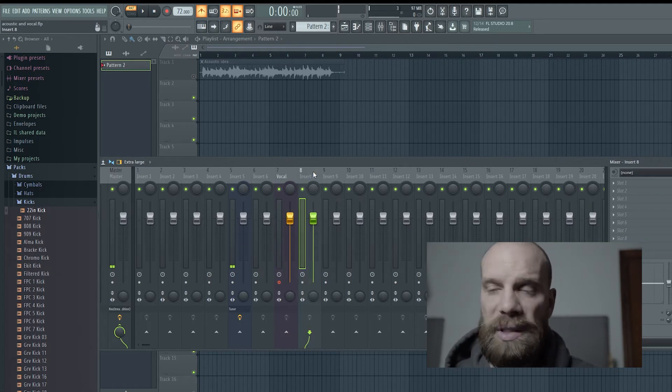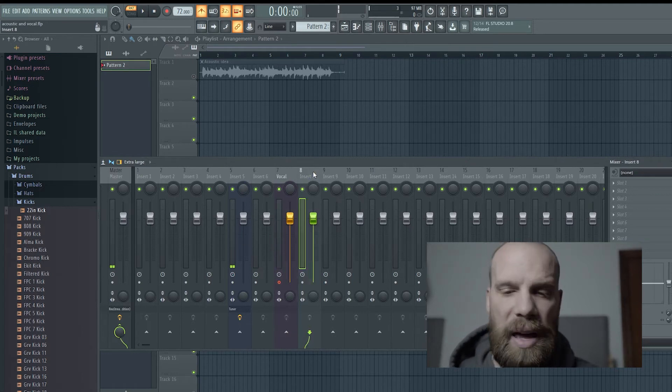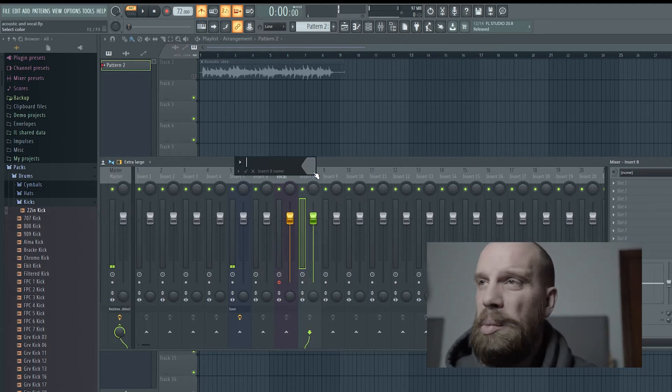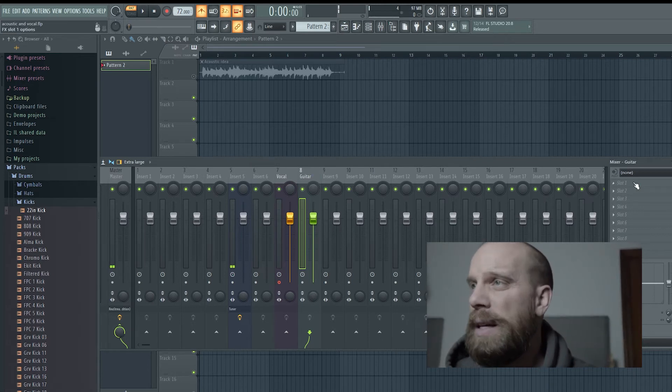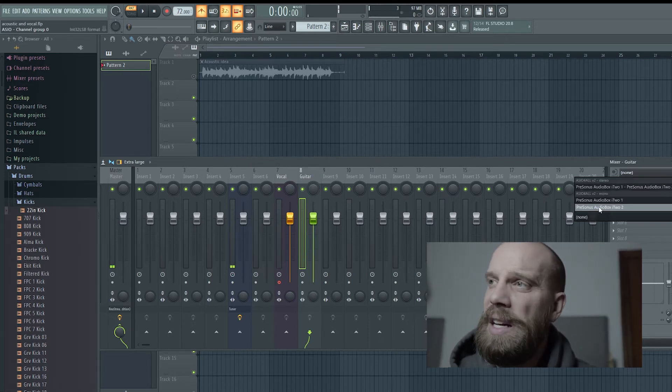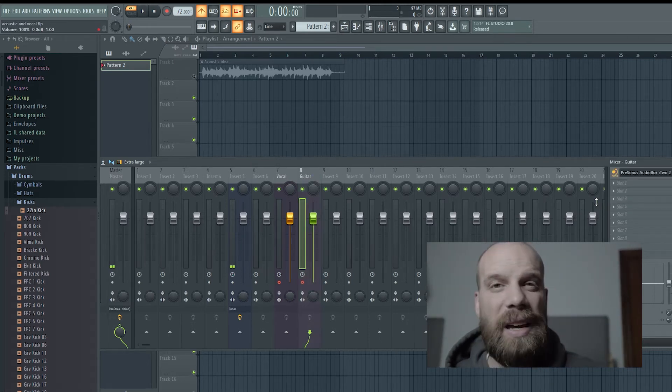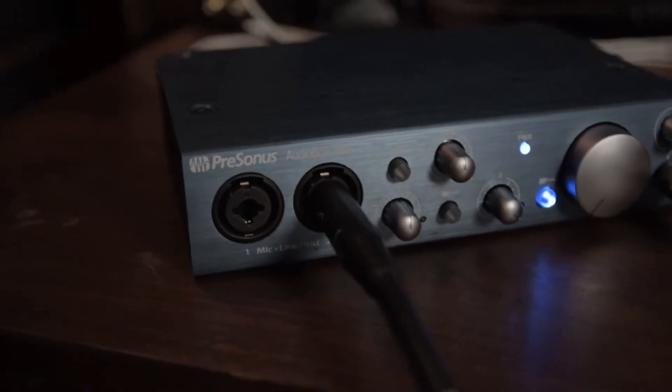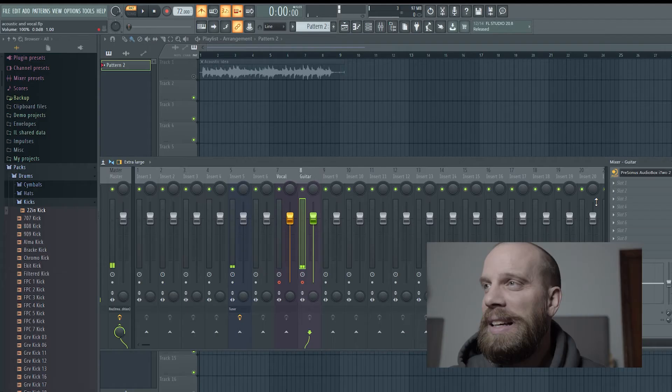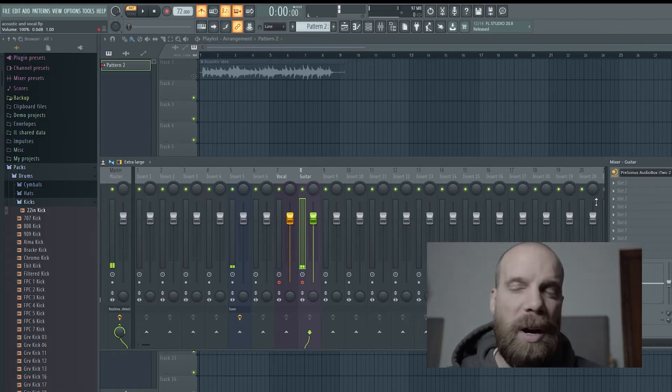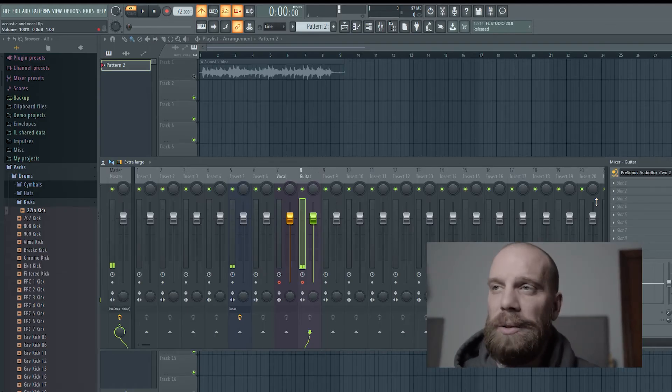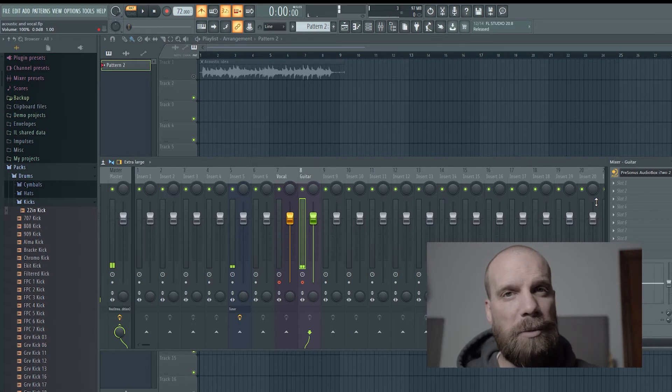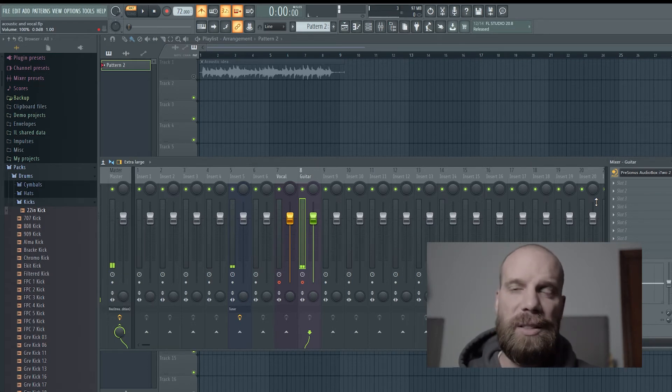Then I'm going to go to the track beside it, which is track 8. I'm going to press F2 and put guitar on that one. Then I'm going to come over here and select the second input on my audio interface. That's where I always have the guitar plugged in. So channel 1 is my vocal, channel 2 is the guitar.